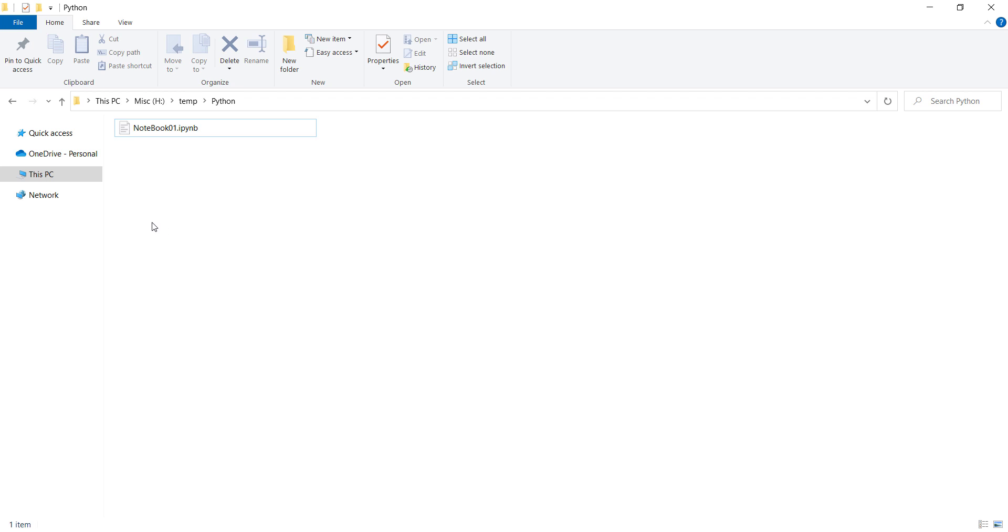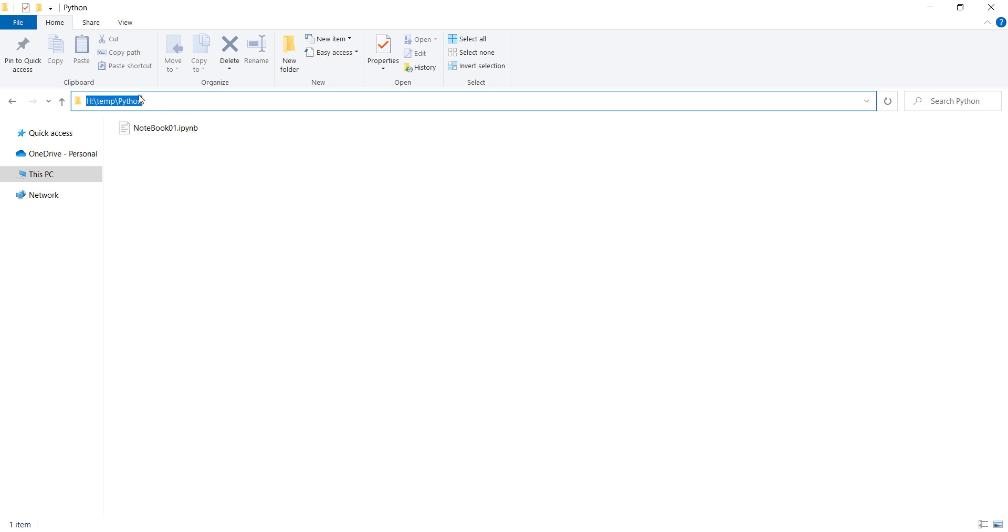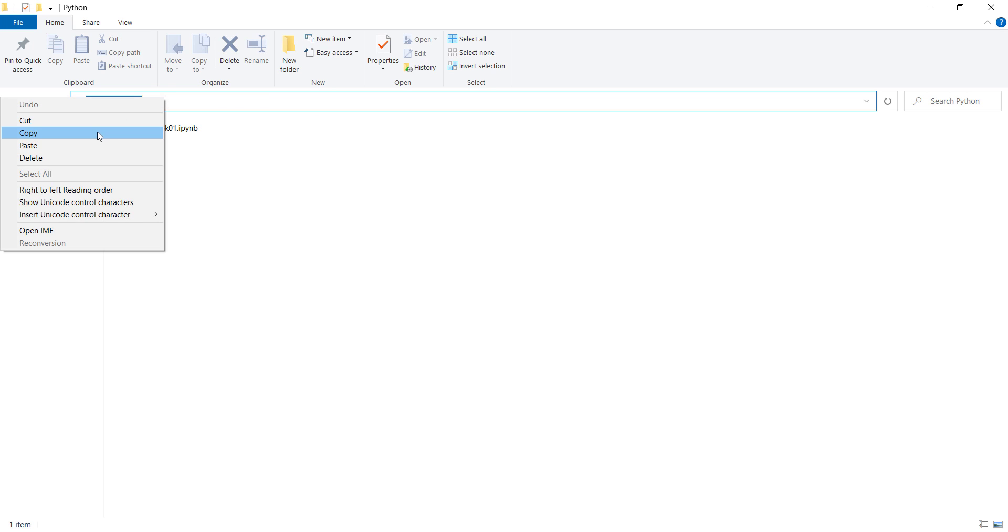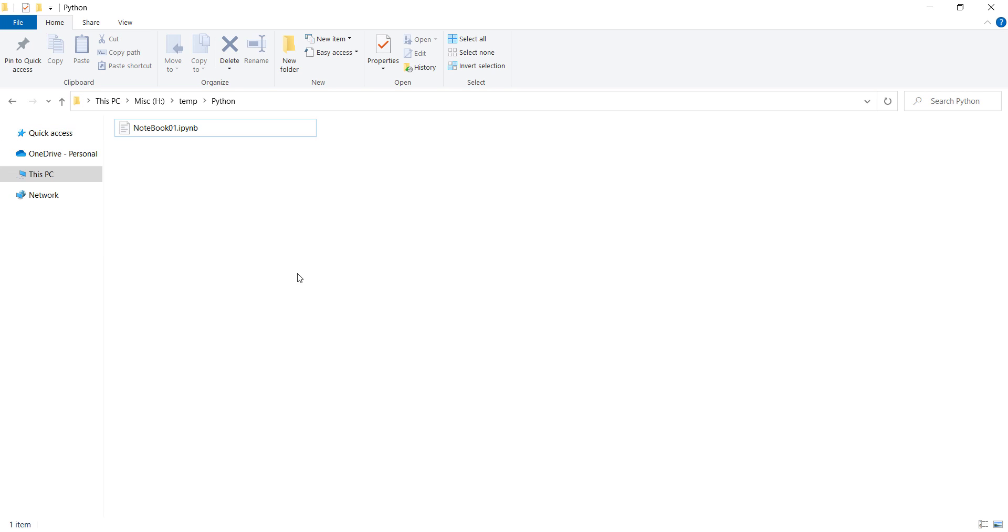The first step is to copy this path because this Jupyter Notebook file is in this specific folder. So I should copy this path.